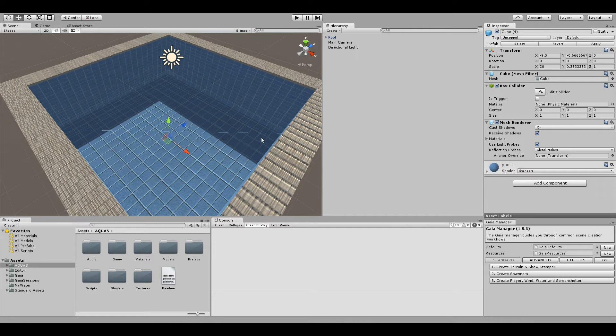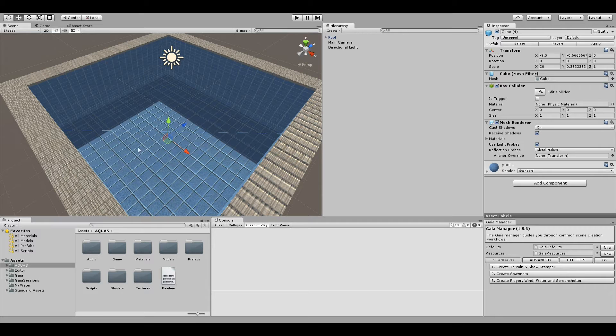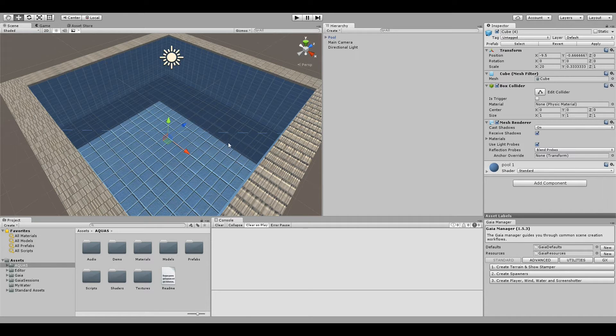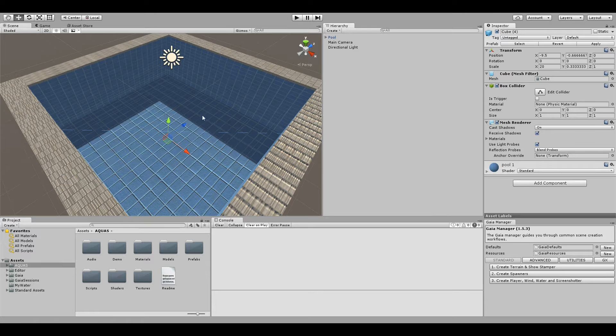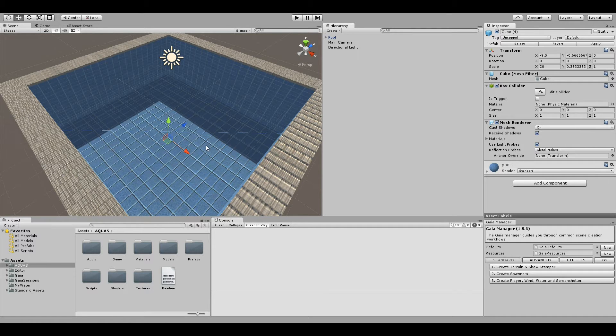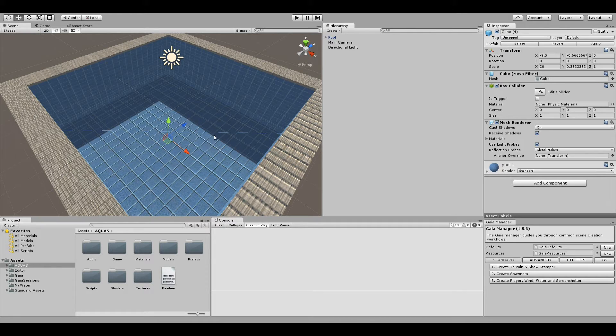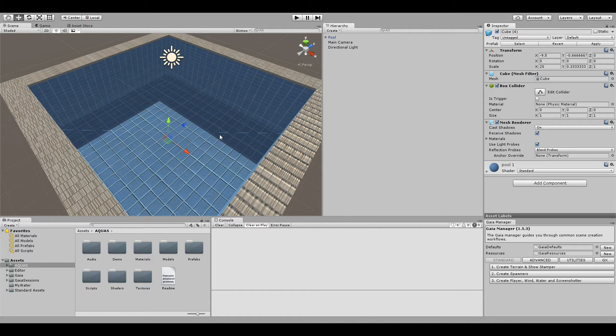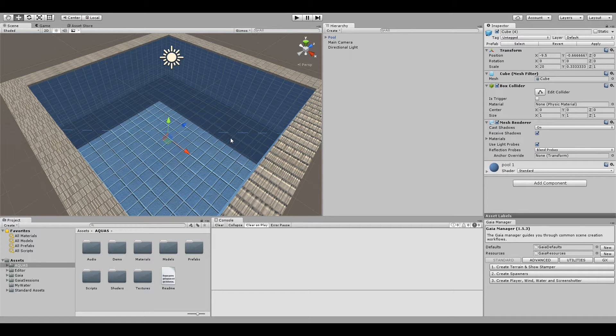We're not going to use the simple circular water plane that comes with Unity's simple water. For pools, obviously a circular plane will not do us any good, so we're going to start off by creating a standard Unity plane.